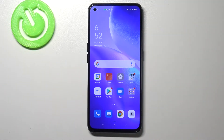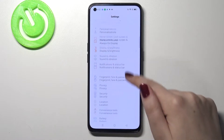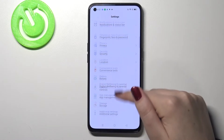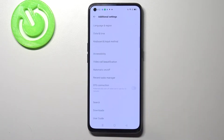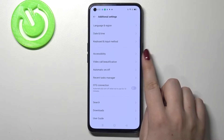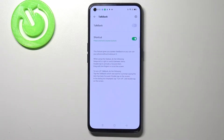Hi everyone, here we've got an Oppo Reno5 and let me share with you how to enable the talkback mode on this device. So firstly let's enter the settings and here we have to scroll down and find additional settings. Let's tap on it. And here we've got the accessibility option and on the second position we've got the talkback, so let's enter.